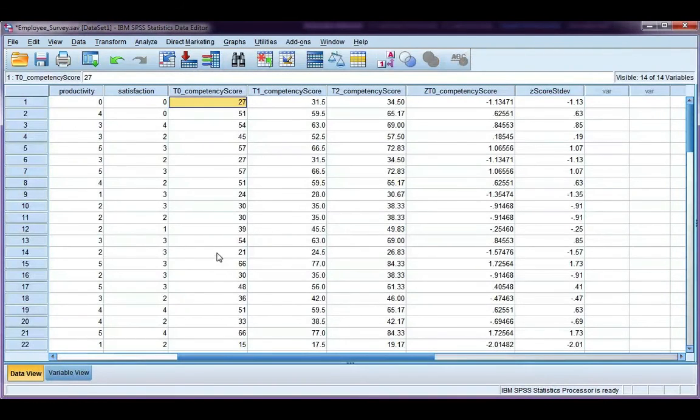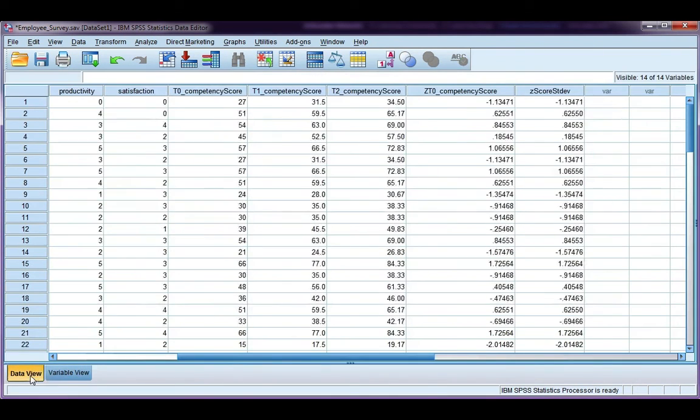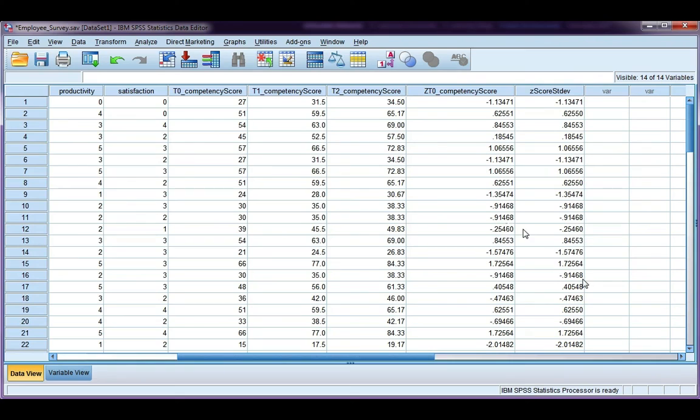Go back to my data file. I've got my new variable here. I'm going to increase the decimal places to five so that I can compare it to my original one, and we can see it's really close. It's to four decimal places. If I wanted to get it more accurate, I'd probably need to calculate the mean and standard deviation to more than six decimal places to get a more precise answer, but it's pretty close. That's it.